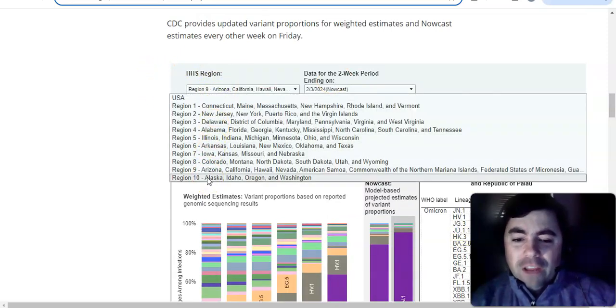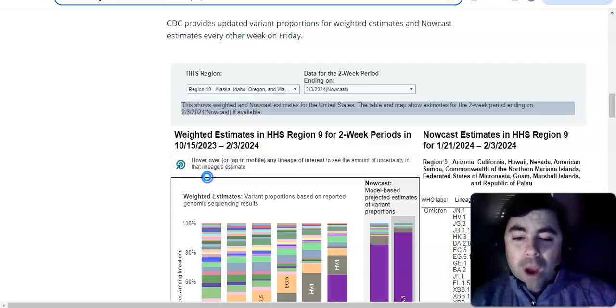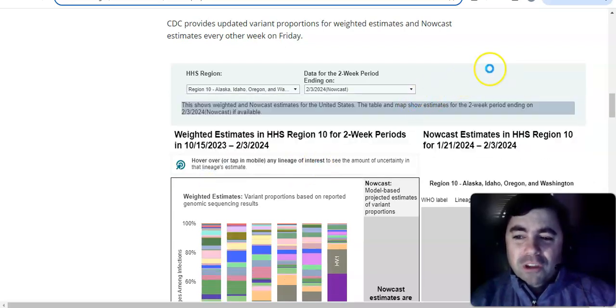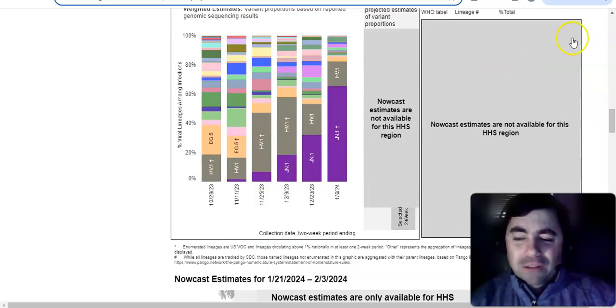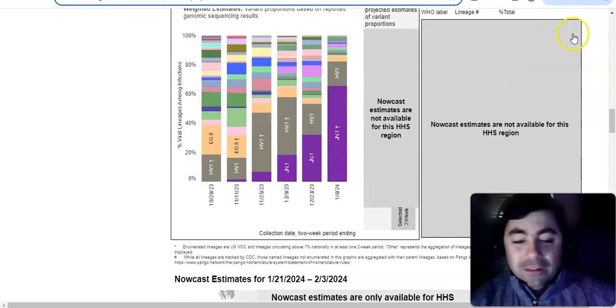Region 10, Alaska, Idaho, Oregon, and Washington. I don't know that we can review this region. Let's see. Hopefully we can. Sorry. We can't.